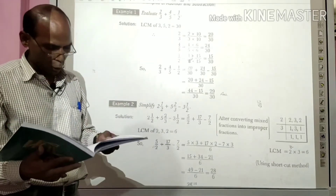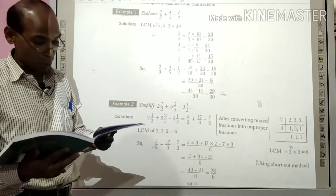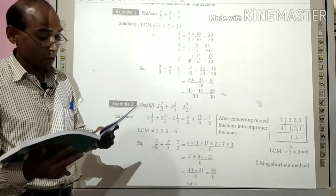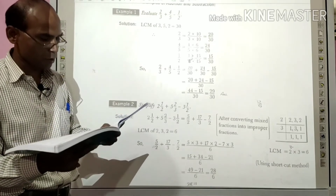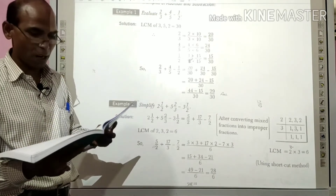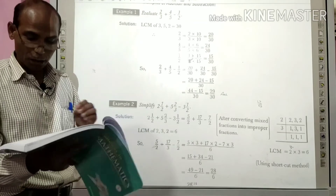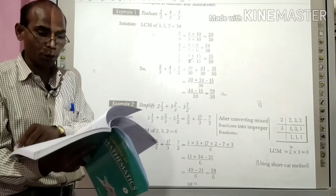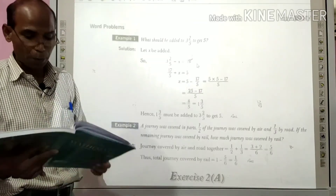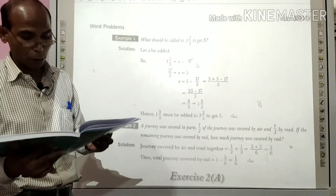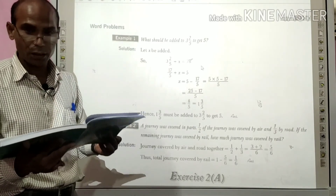अगर कोई problem होगा, तो मेरे mobile का number है 9931421136, इस पर आप consult कर सकते हैं. अगर किसी तरह का कोई problem हो आपके exercise से related, तब call के द्वारा समाधान प्राप्त कर सकते हैं. Thank you.